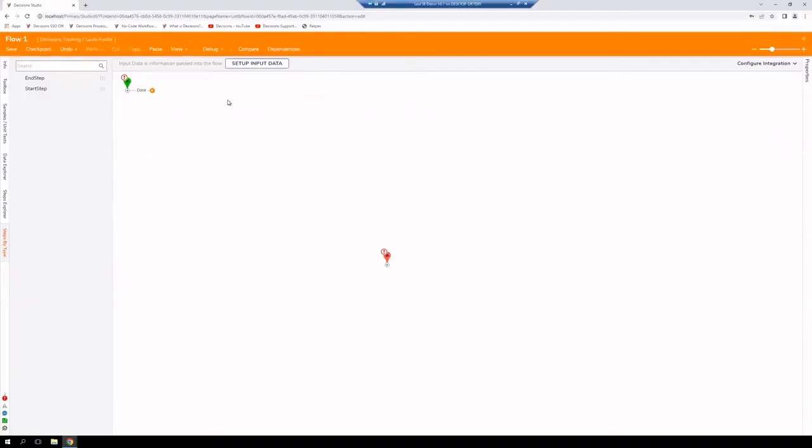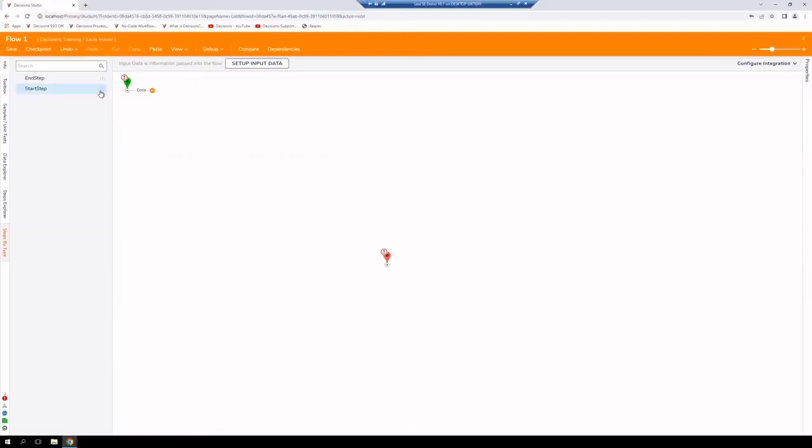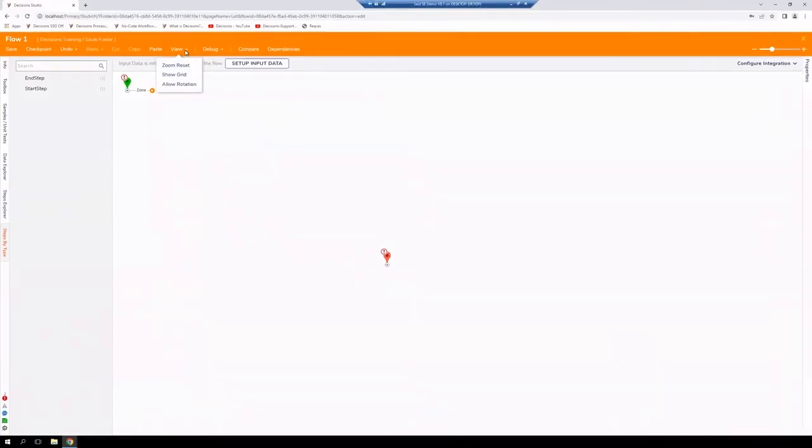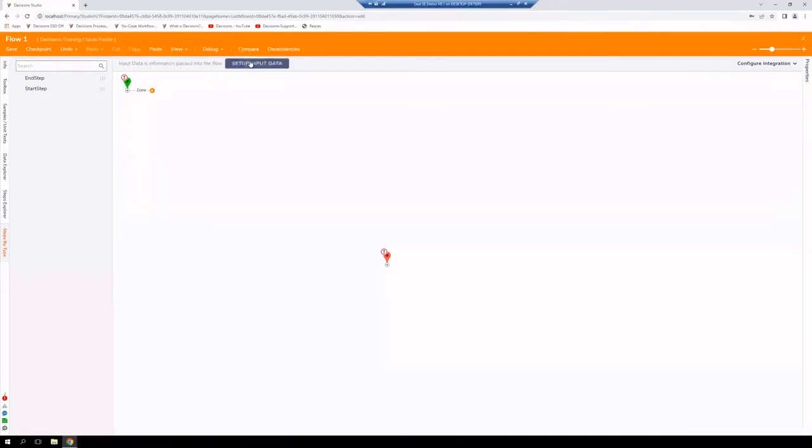Now let's take a look at our action bar. In our action bar, identified here by the orange ribbon on the top of your screen, we'll see a few different options including save, the ability to create a checkpoint, undo and redo, cut and copy of course, paste, view. And here we can view the grid, turn it on and off, allow rotation and reset our zoom, debugger, our compare and dependencies options here, all live within the action bar.